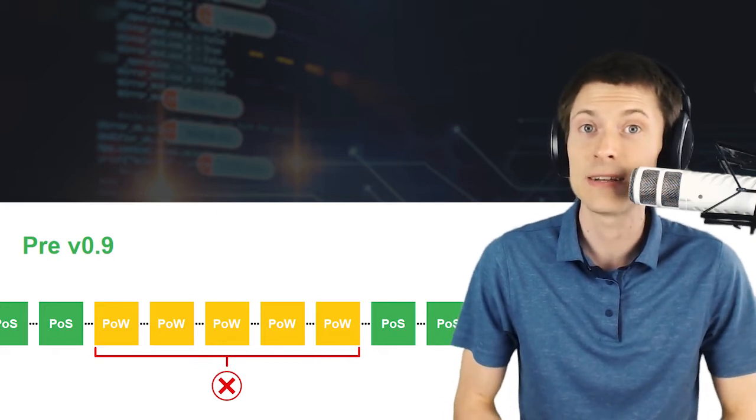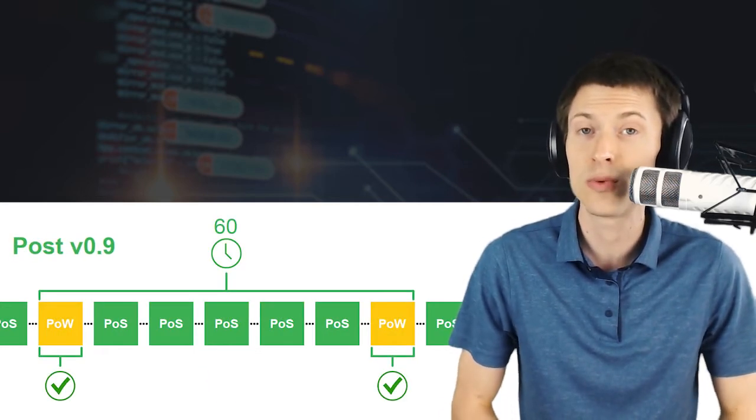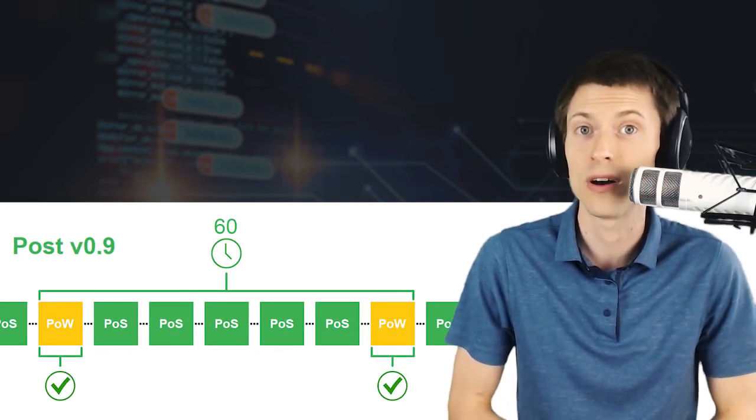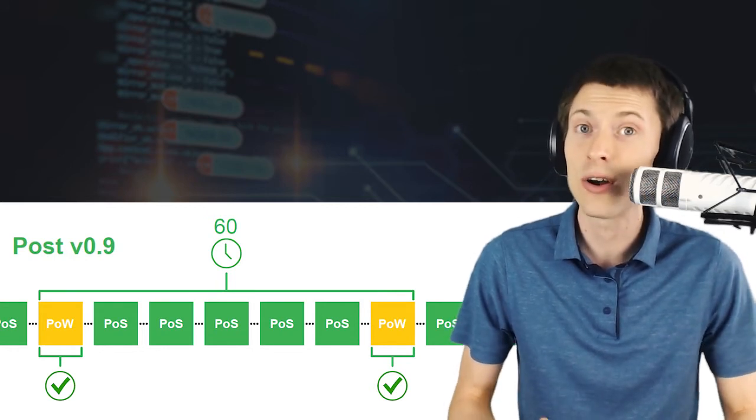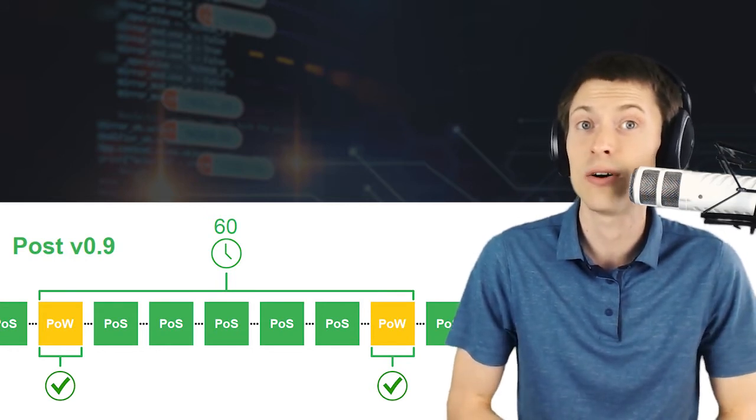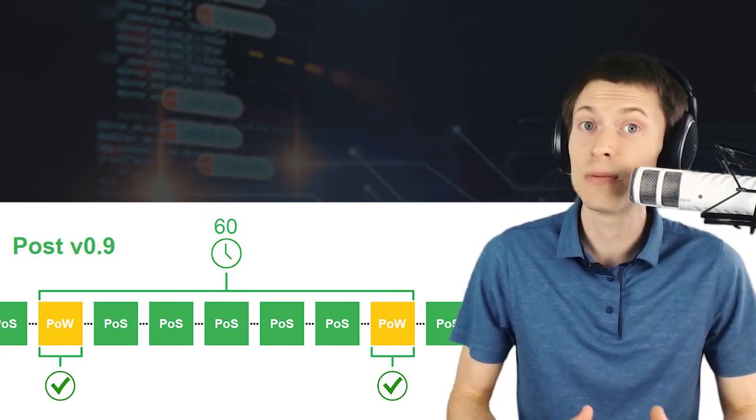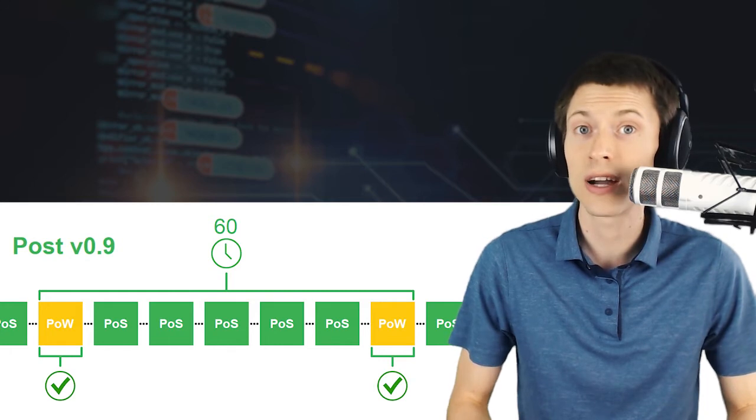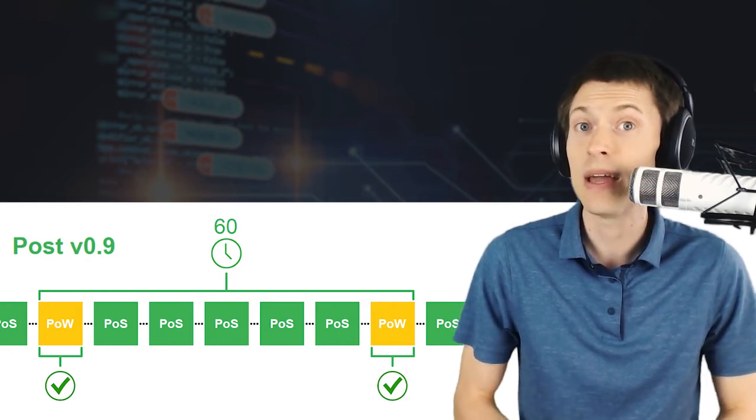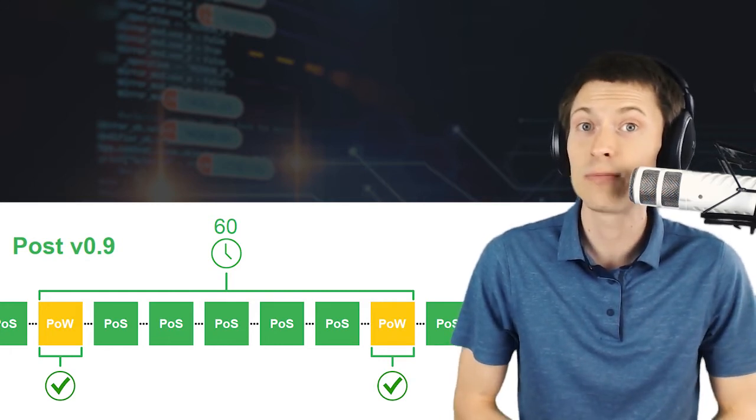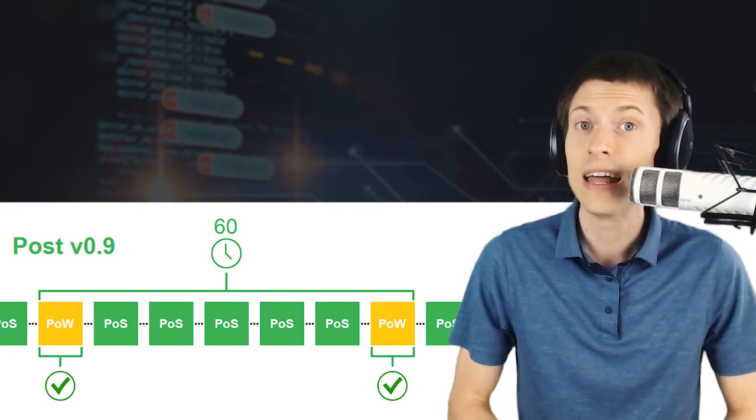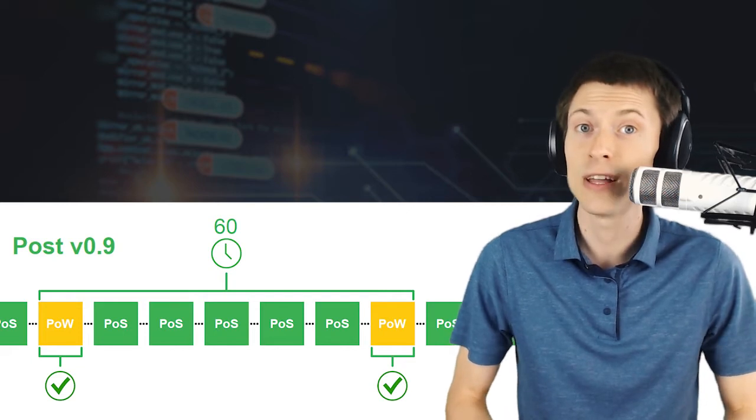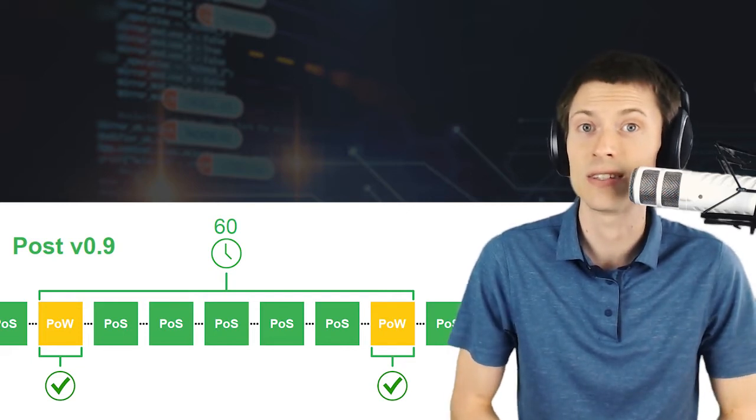Version 0.9 simplifies block spacing and sets a fixed target of 60 minutes between proof-of-work blocks. The average spacing had already been near this rate, but the change helps put a stop to mining pools trying to game the system. Additionally, by making the frequency of proof-of-work blocks more predictable, it helps bring inflationary stability to the entire system.